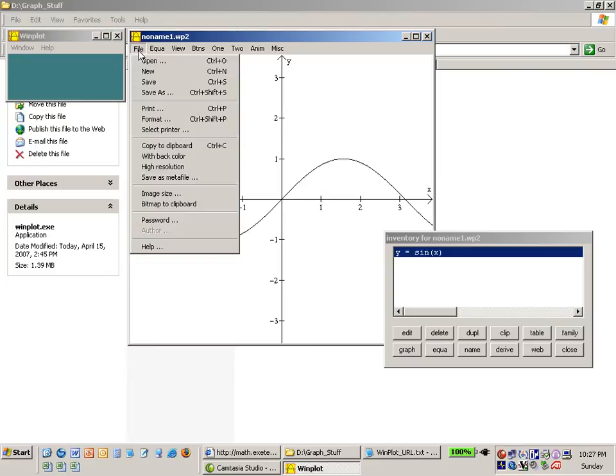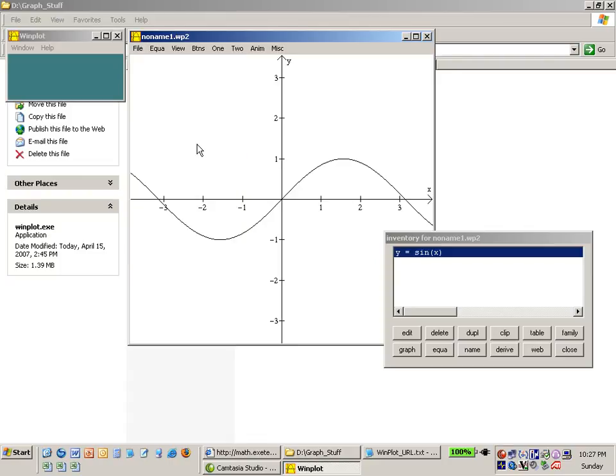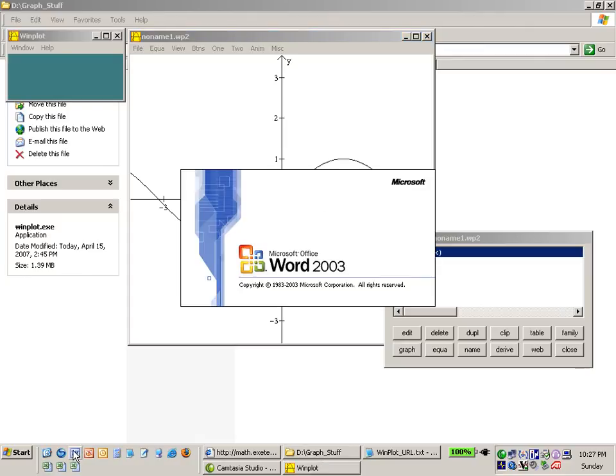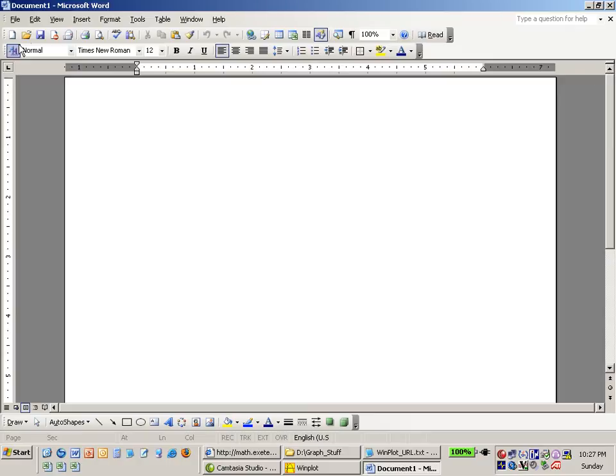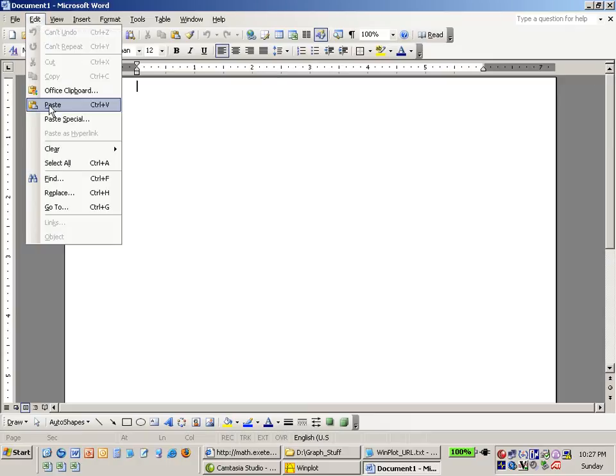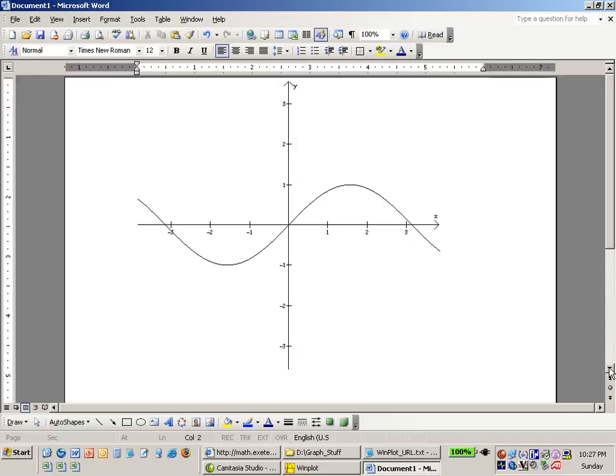Now are there any other options for saving this? Well we can copy it to the clipboard as well and this might be helpful for those people who have access to Microsoft Word. So I can say copy to clipboard and then I can start Microsoft Word. So Microsoft Word is now starting and I can say edit paste and I get that graph pasted into a Word document and I can now in Word go ahead and add more information.